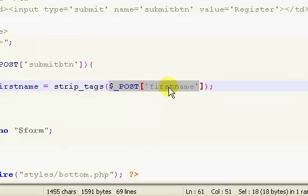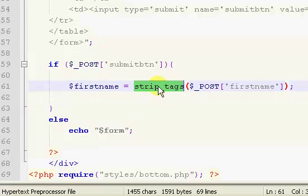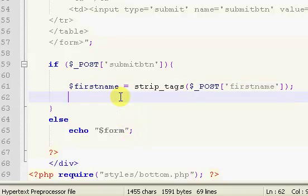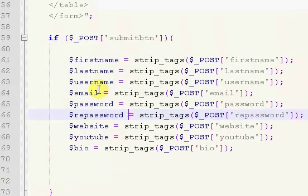Now we're using the post method to get our first name value. But we're also using strip tags to make it so people can't enter in their own HTML tags and HTML code to try to change up our webpage. So that is definitely really nice. It adds a little bit of extra security.